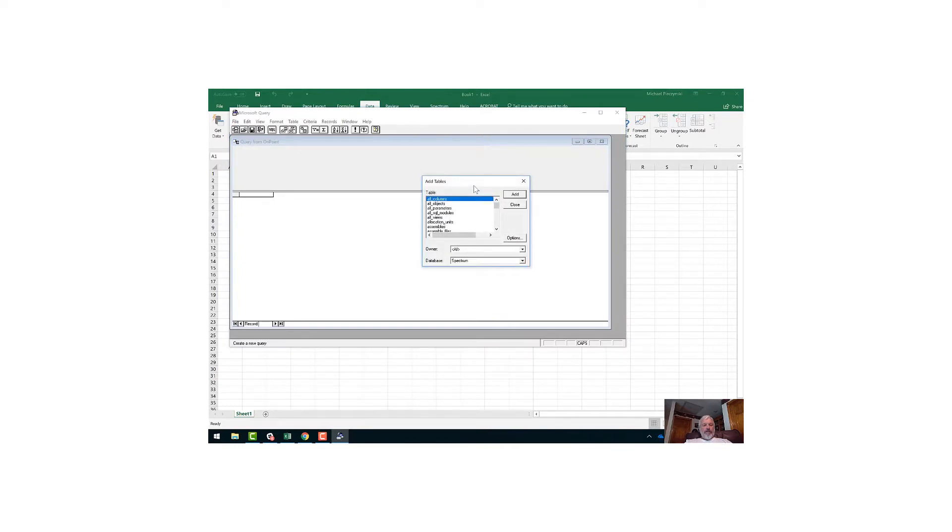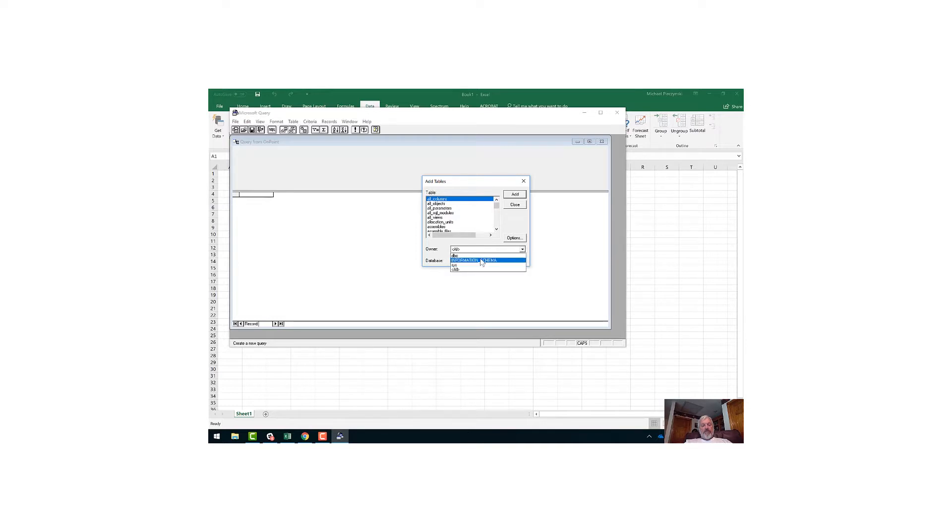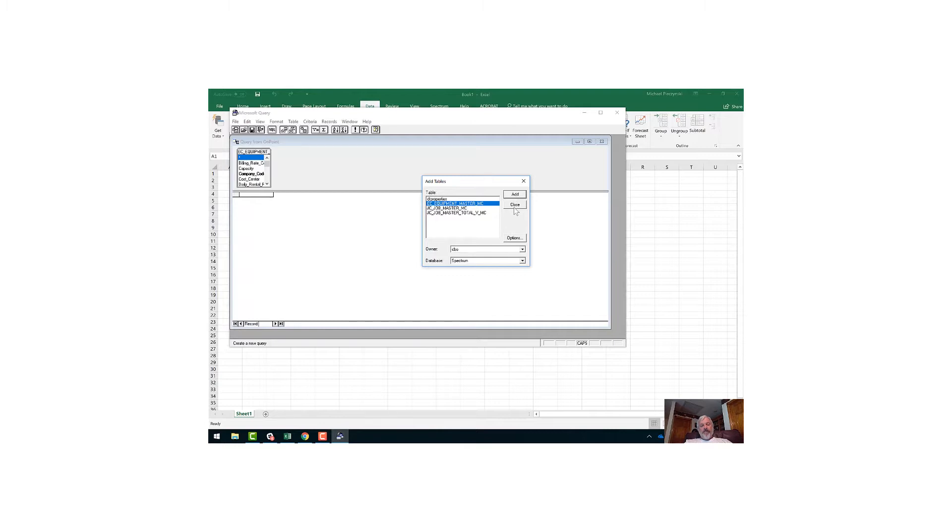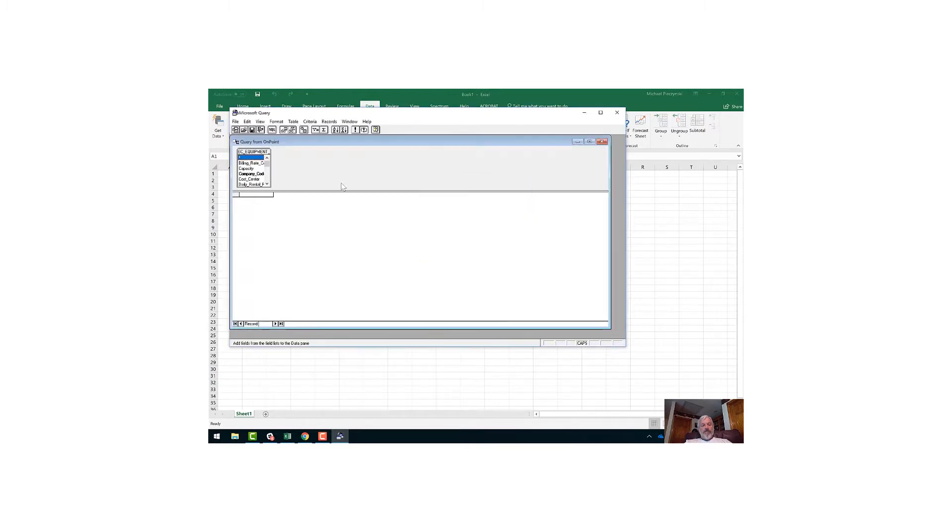MS Query is going to ask me which tables I want to see. First of all, I'm going to go to this owner and I'm going to say only show me database objects. I know that I want this Equipment Master MC. The reason I'm only seeing a few tables here is because of my InfoLink setup. I'll add that table and I'll close.